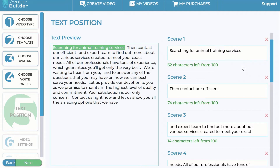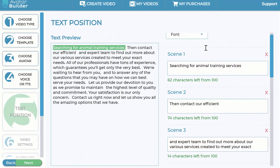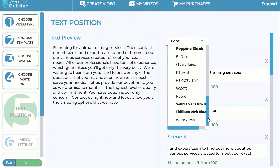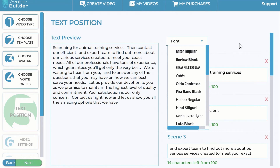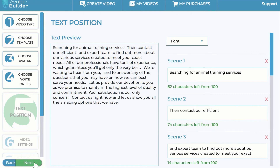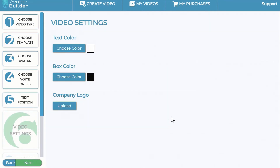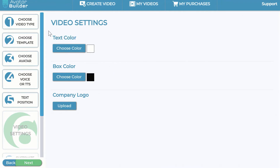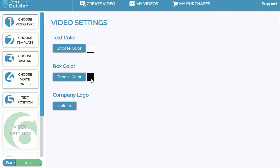No matter what script you write, the machine learning automatically figures out the line spacing and all that — making it really slick and professional. You also have font choices to change your fonts, and then you can click next once you're happy. You can also change the text color and box color across the entire video.